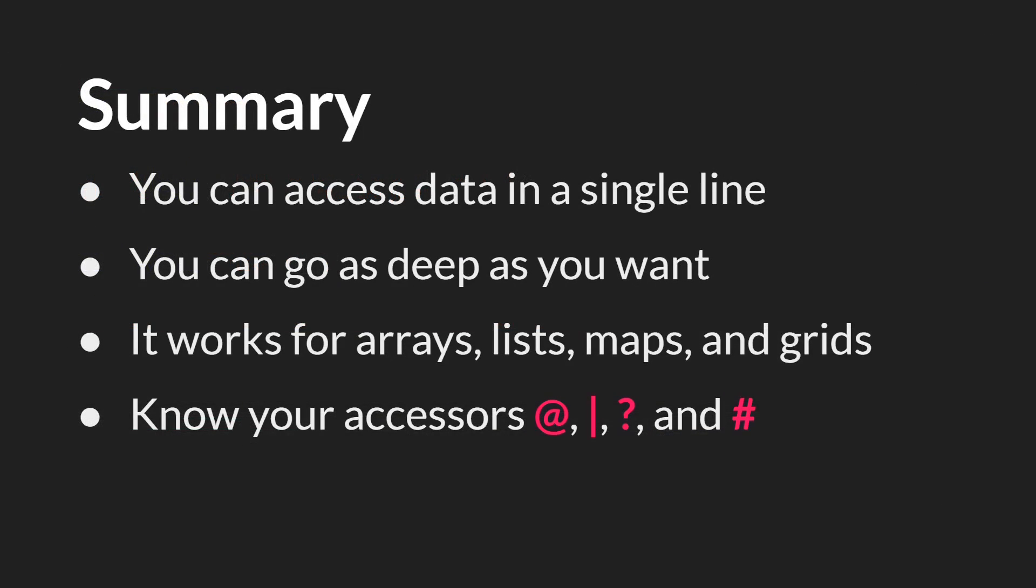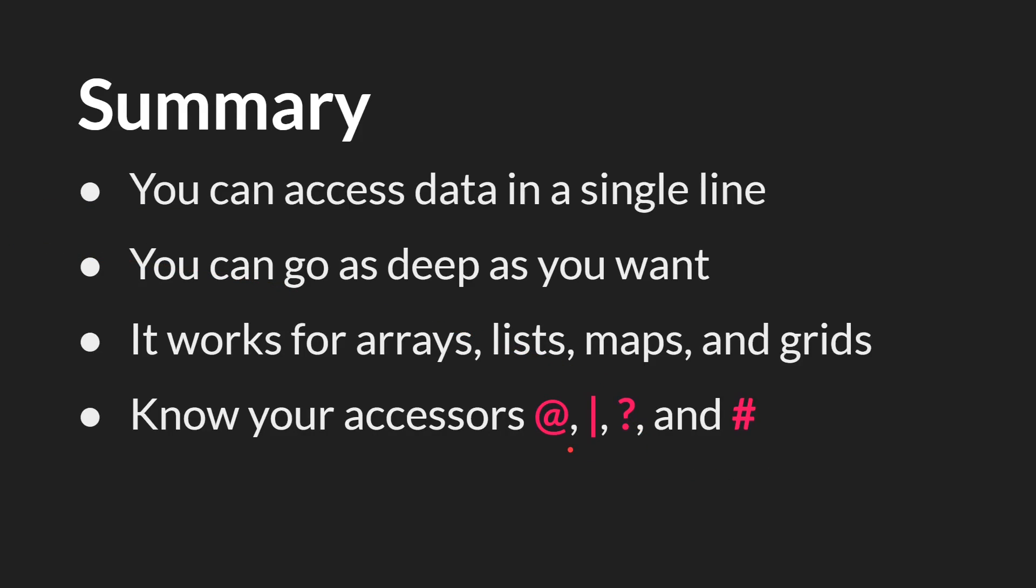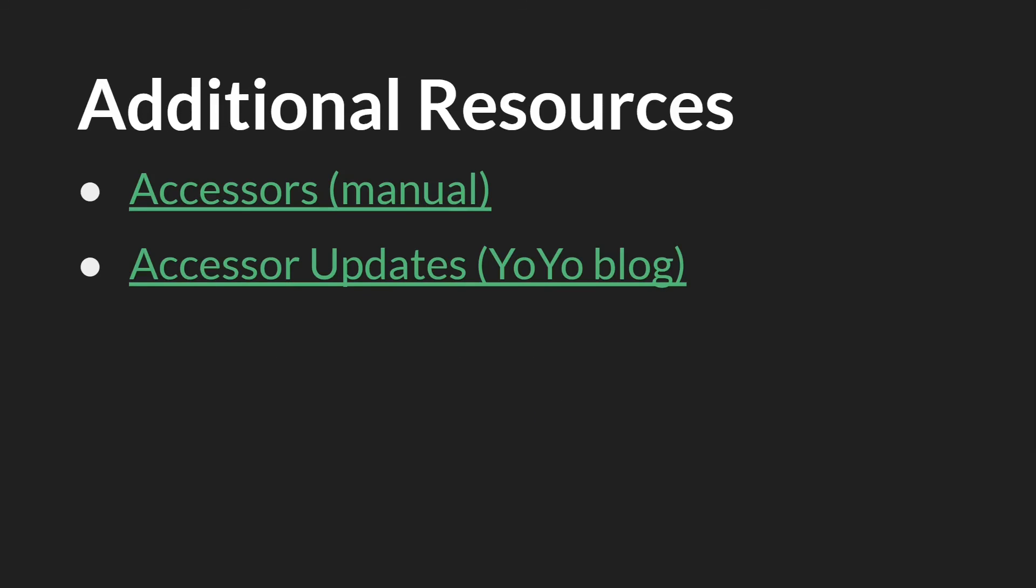So in summary, with chained accessors, you can now access data in a single line of code. You can go as deep as you want into your nested structures, and it works for arrays, lists, maps, and grids. And the accessors that you need to use are right here. The addition that arrays can also be referenced without using an accessor. The links in this slide will be below, along with links to the slides themselves and the source code. Thanks for watching.